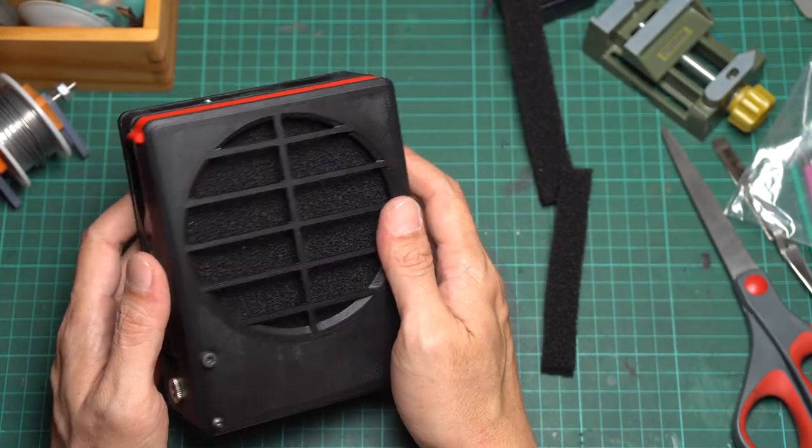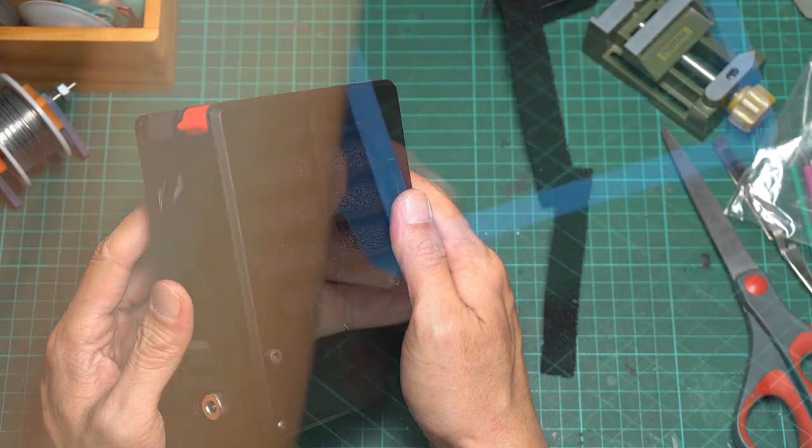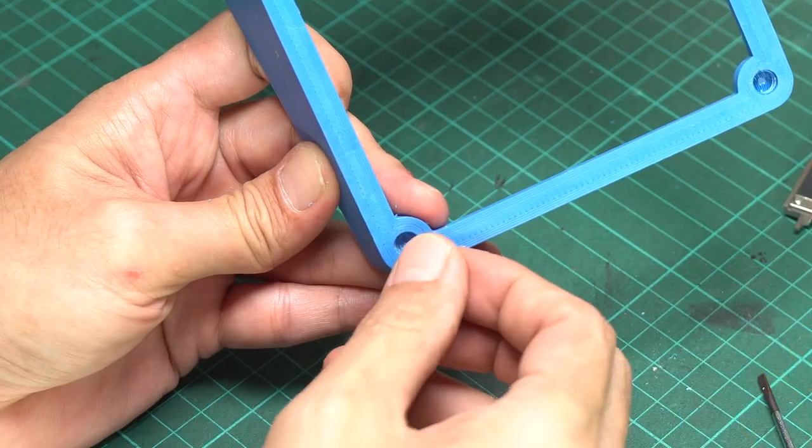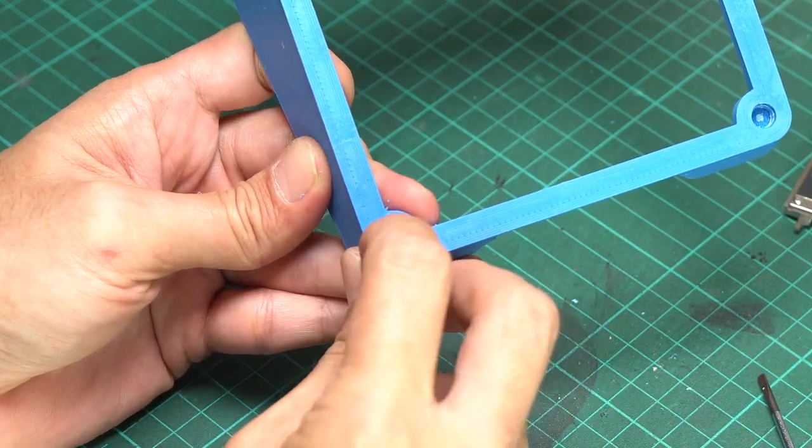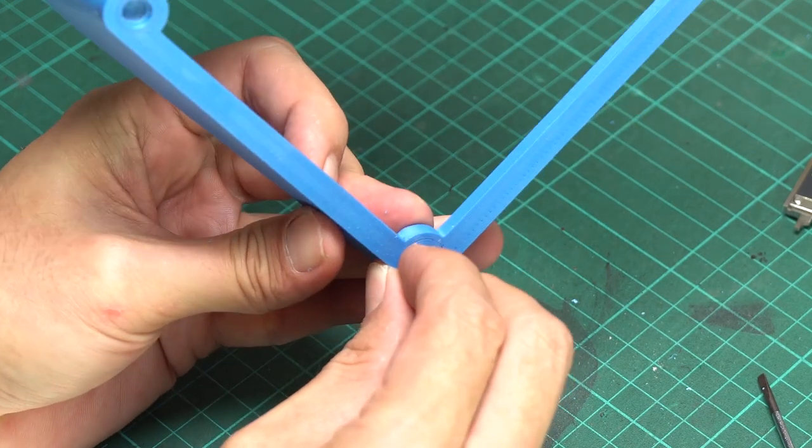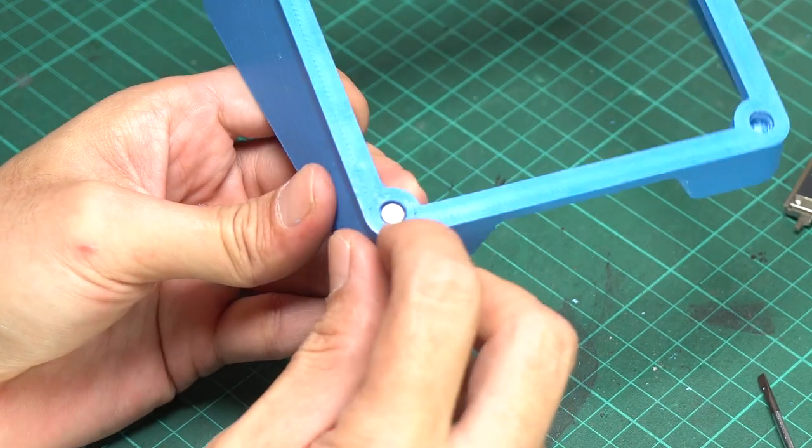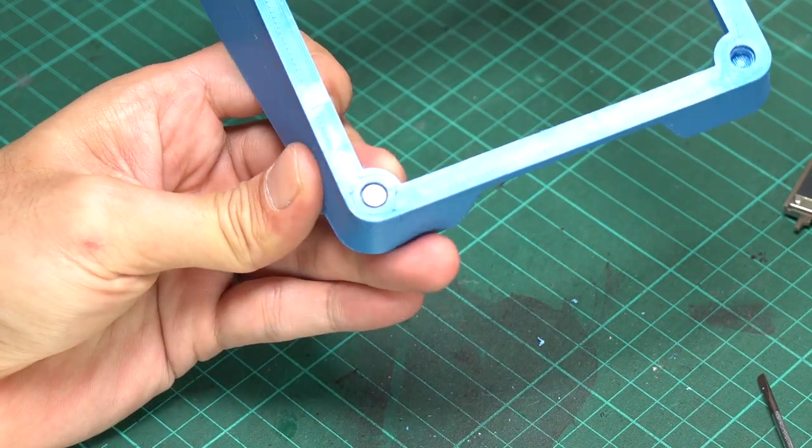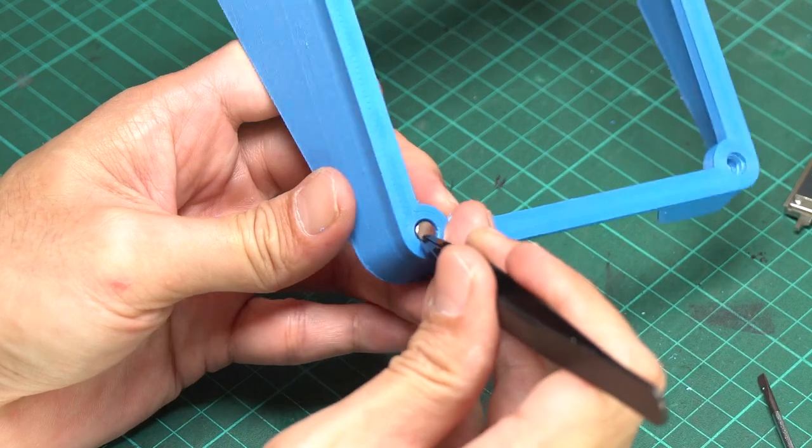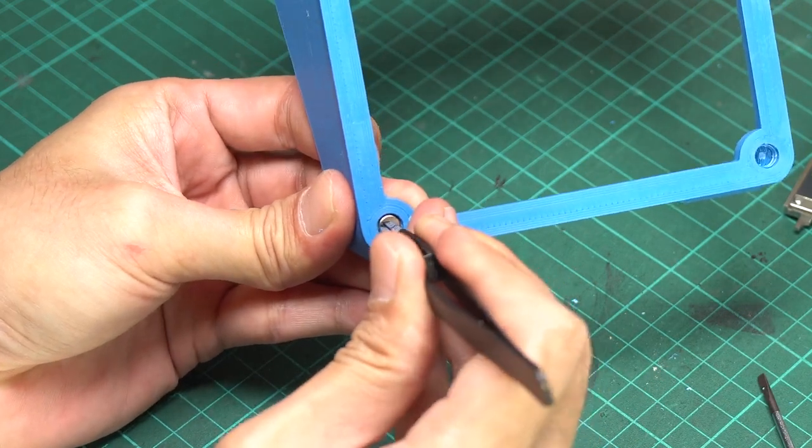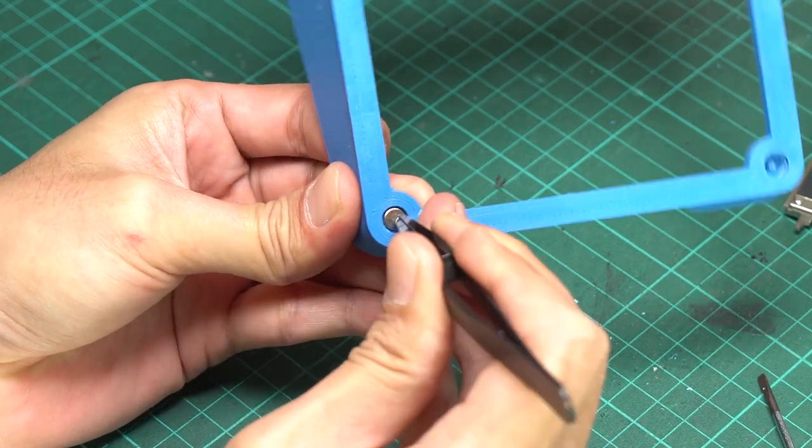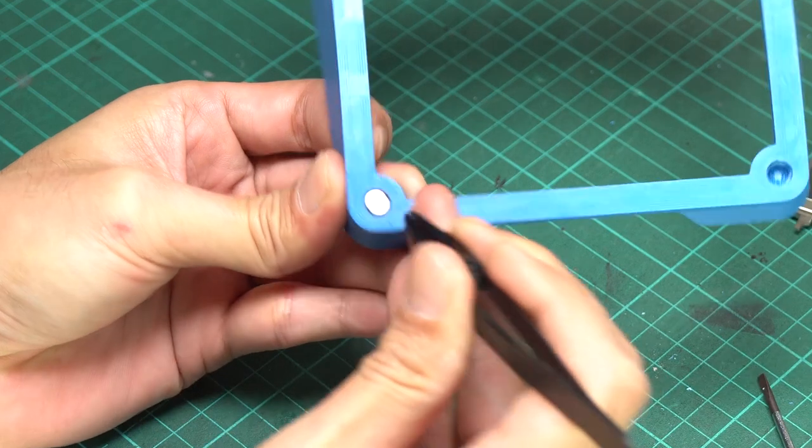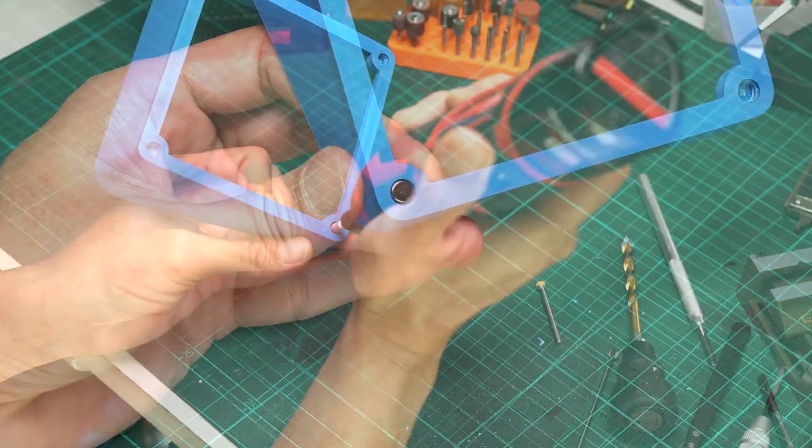Now let's continue with the detachable hood. We need to attach 5mm diameter magnets to the holes provided on the hood. But unfortunately, I just found out that the holes are a little bit too tight.